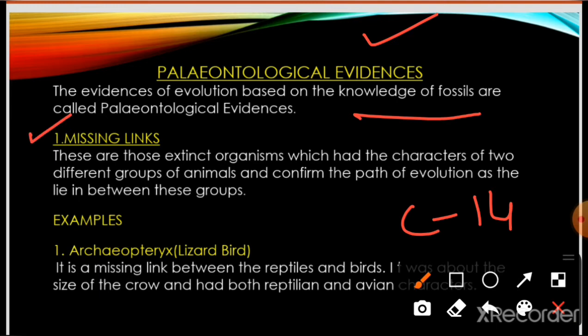We will now study about missing links. Missing links are those extinct organisms — organisms that no longer exist on our planet — which had the characters of two different groups of animals. These characters of two different groups show and confirm the path of evolution, as they lie between the two groups.